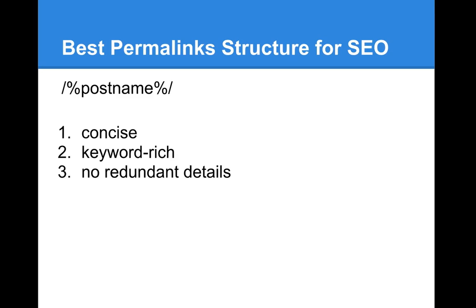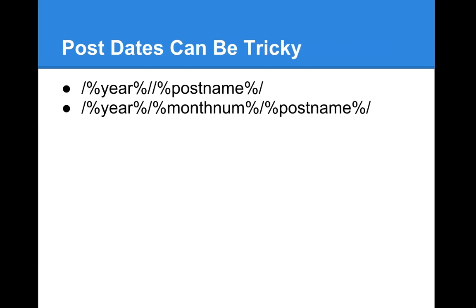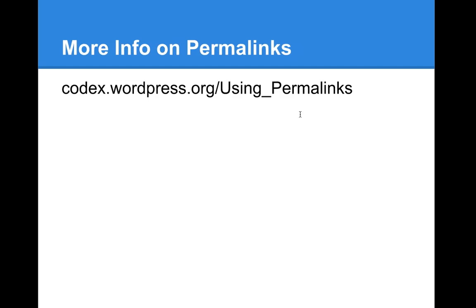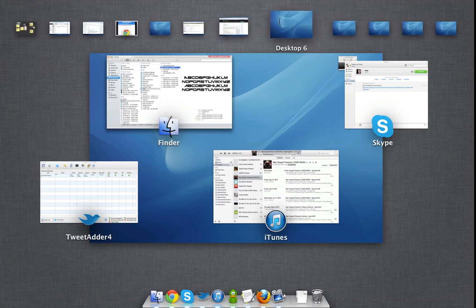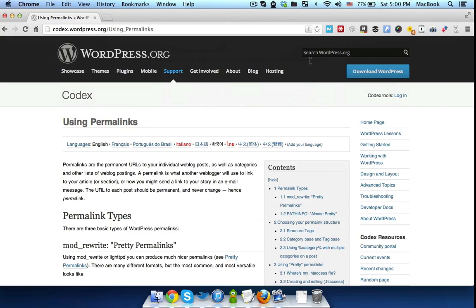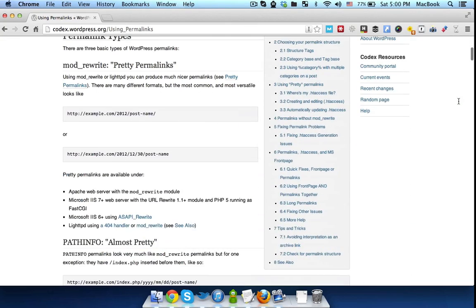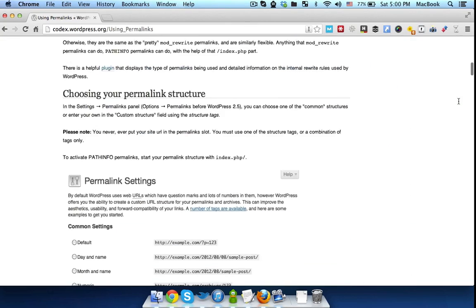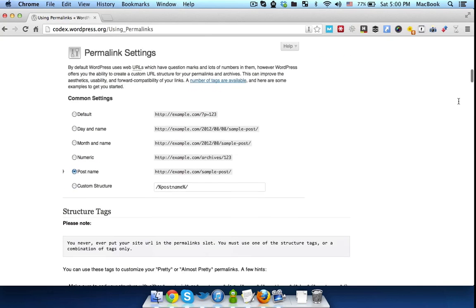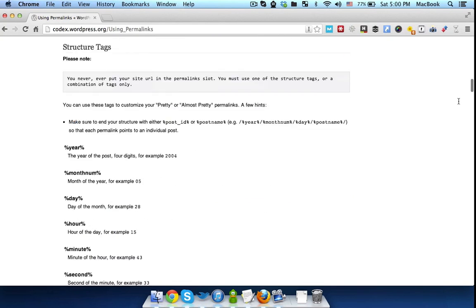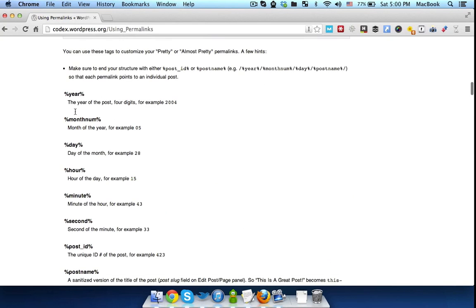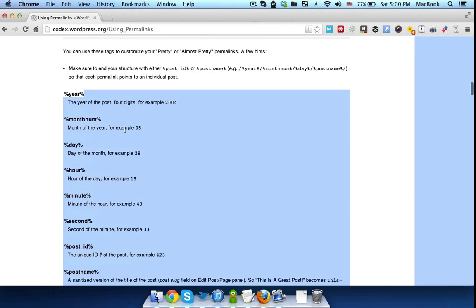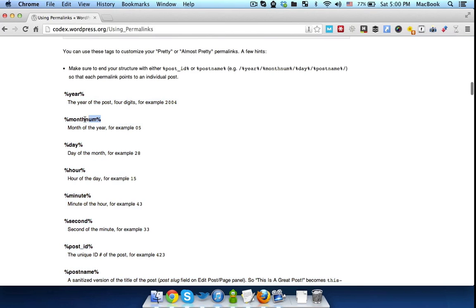That being said, if you need more info on how to use structure tags in your permalinks, you can just go to codex.wordpress.org/using_permalinks, and here is the actual site, and you can just play around with the settings for your permalinks.